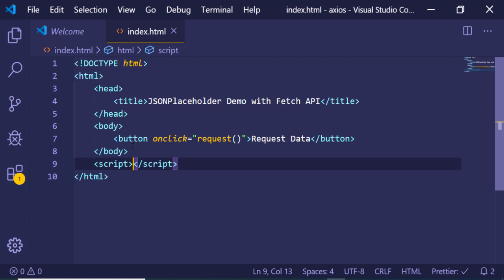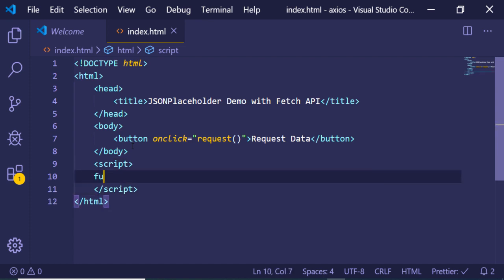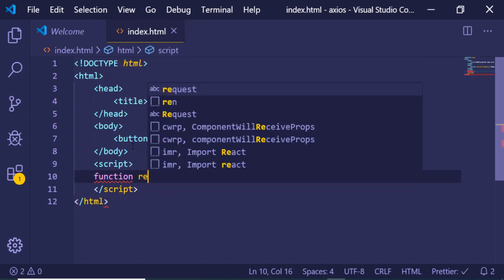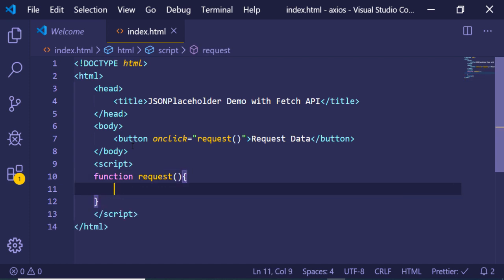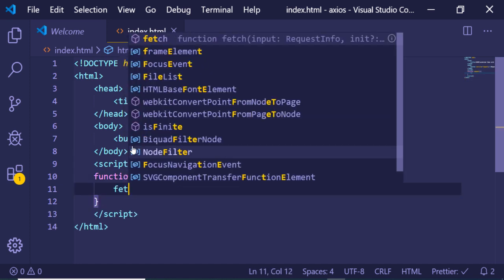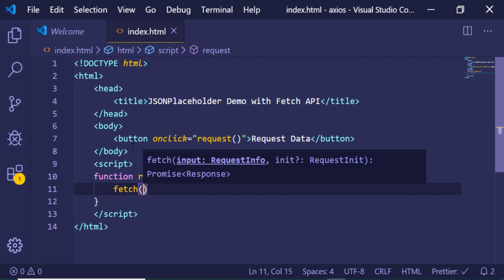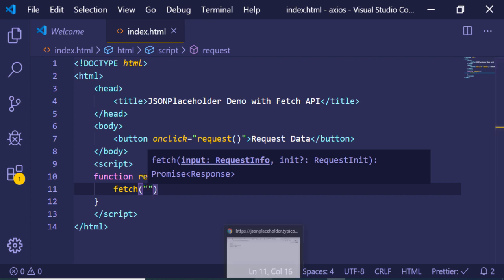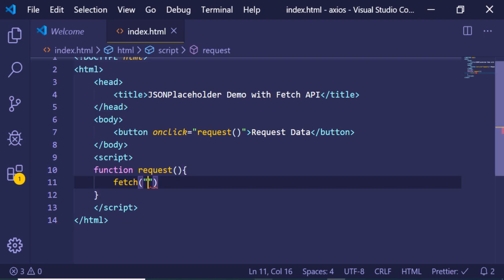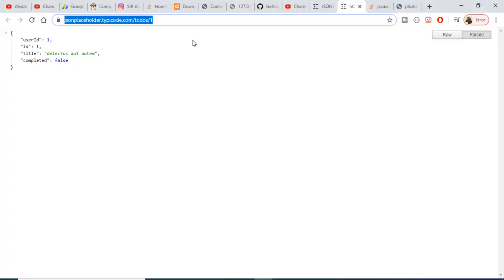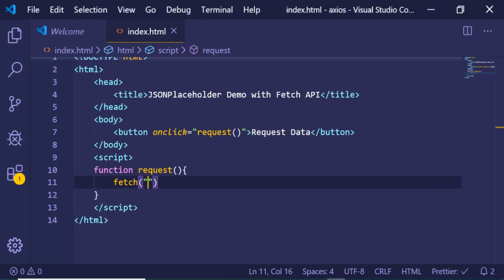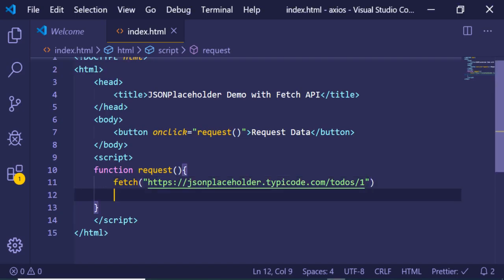Now we just need to make a simple function inside a script tag. Inside the request function we will be making the fetch request. In order to make the fetch request you just need to initialize fetch and then provide the URL, so let me copy and paste the URL here.